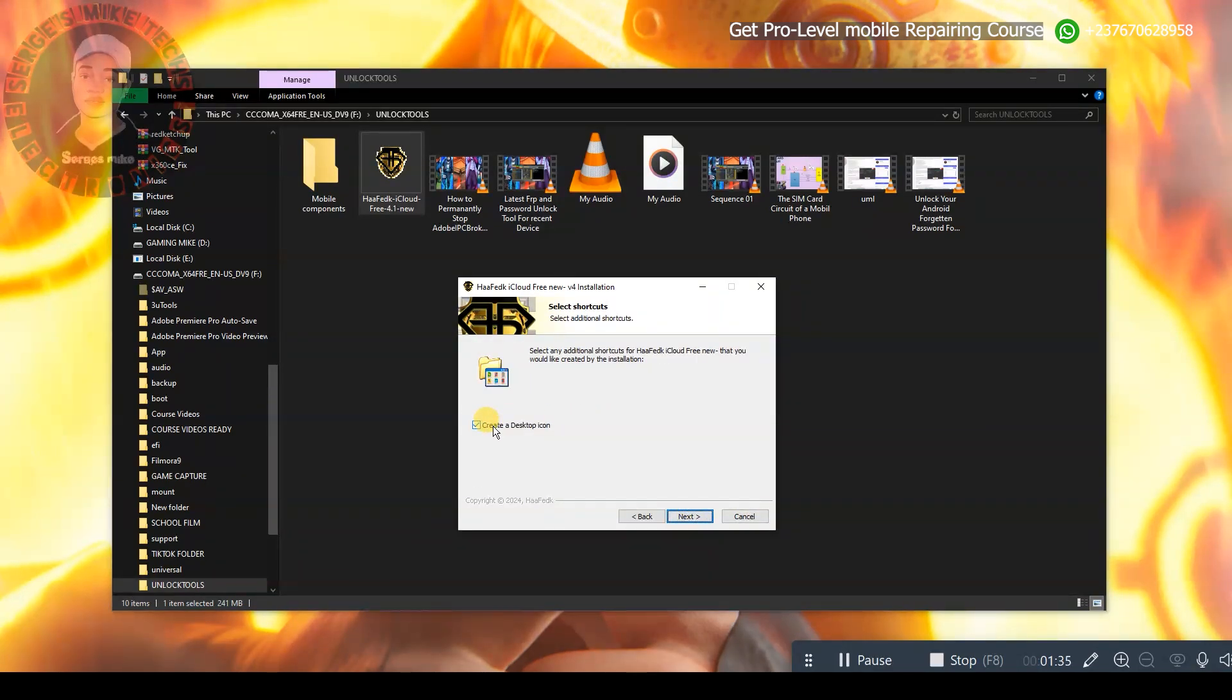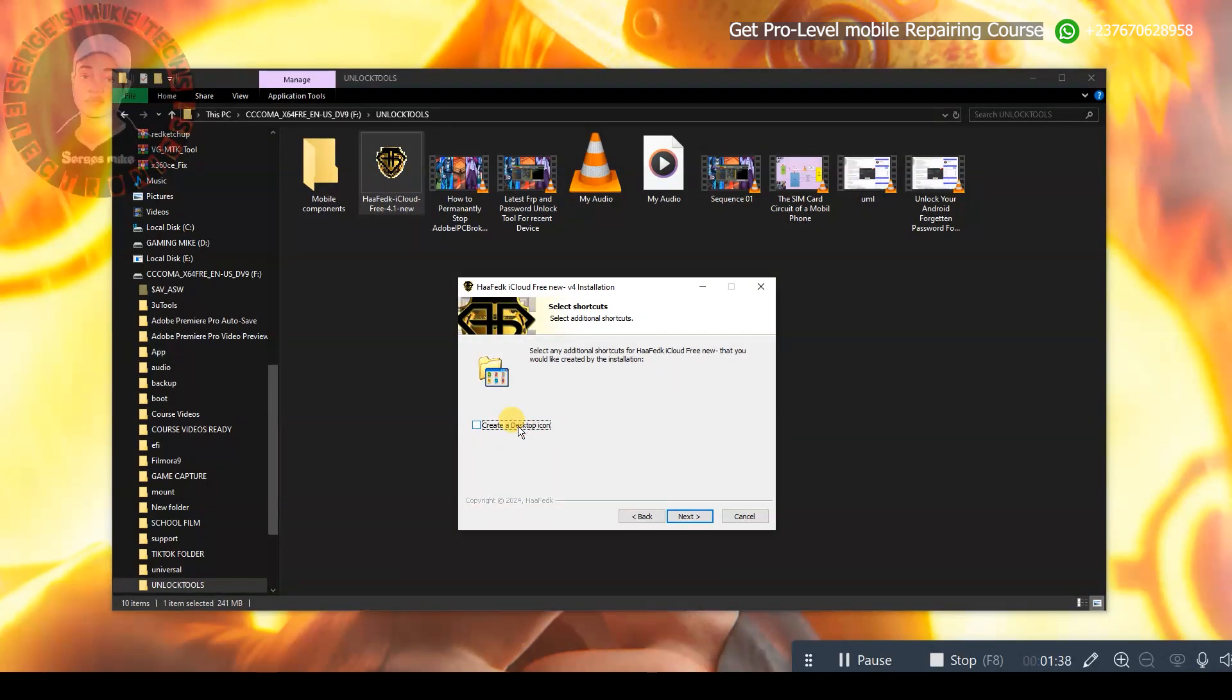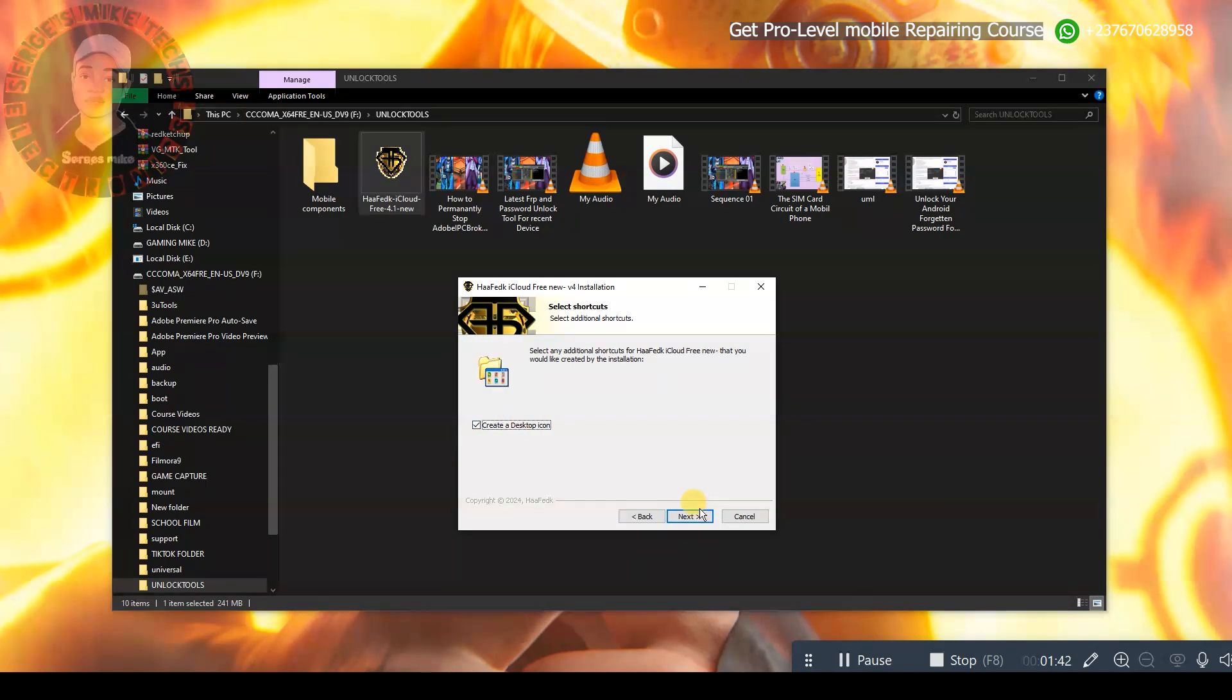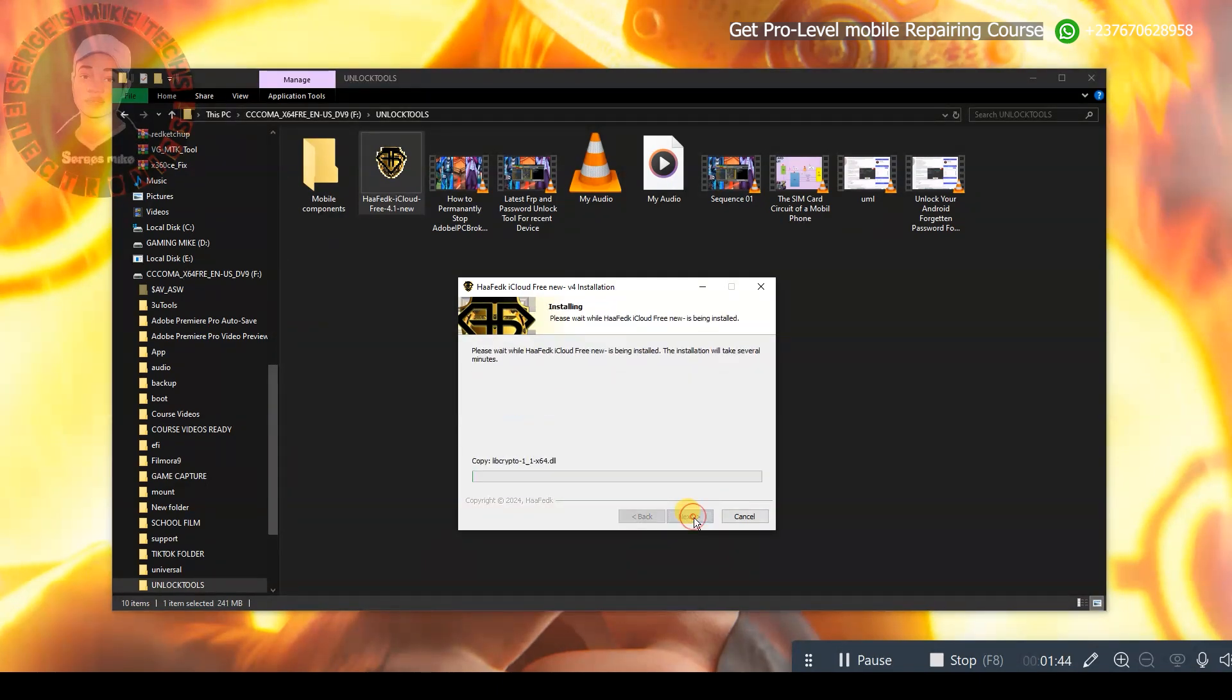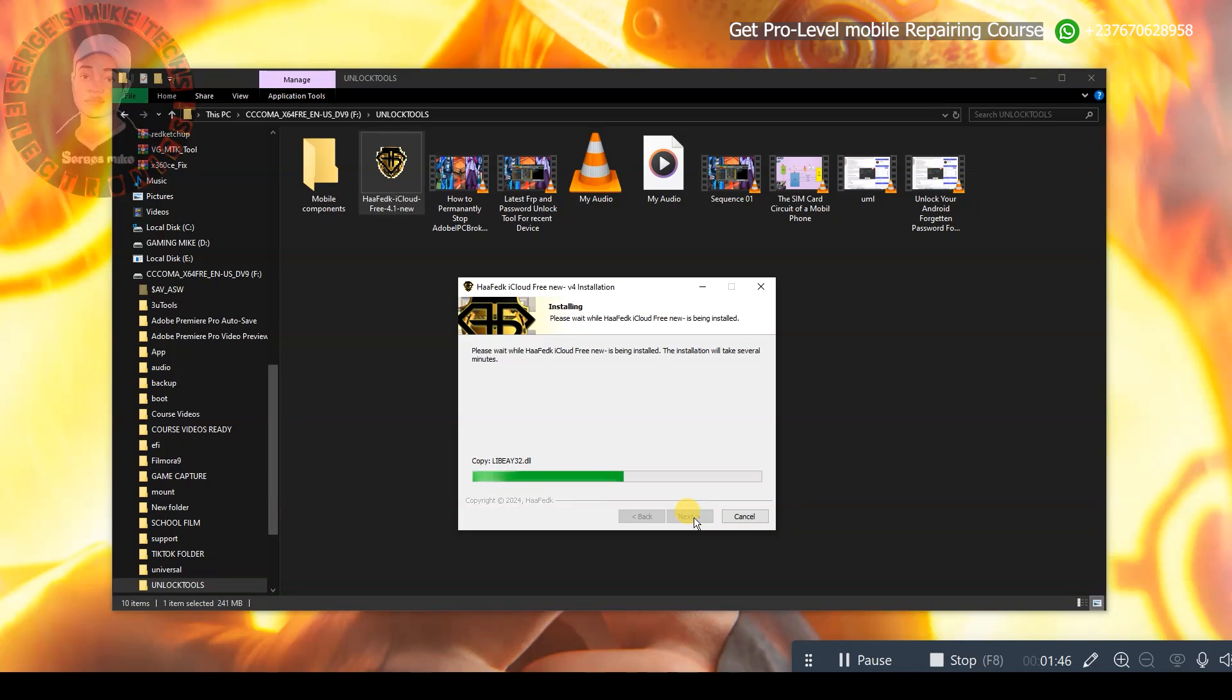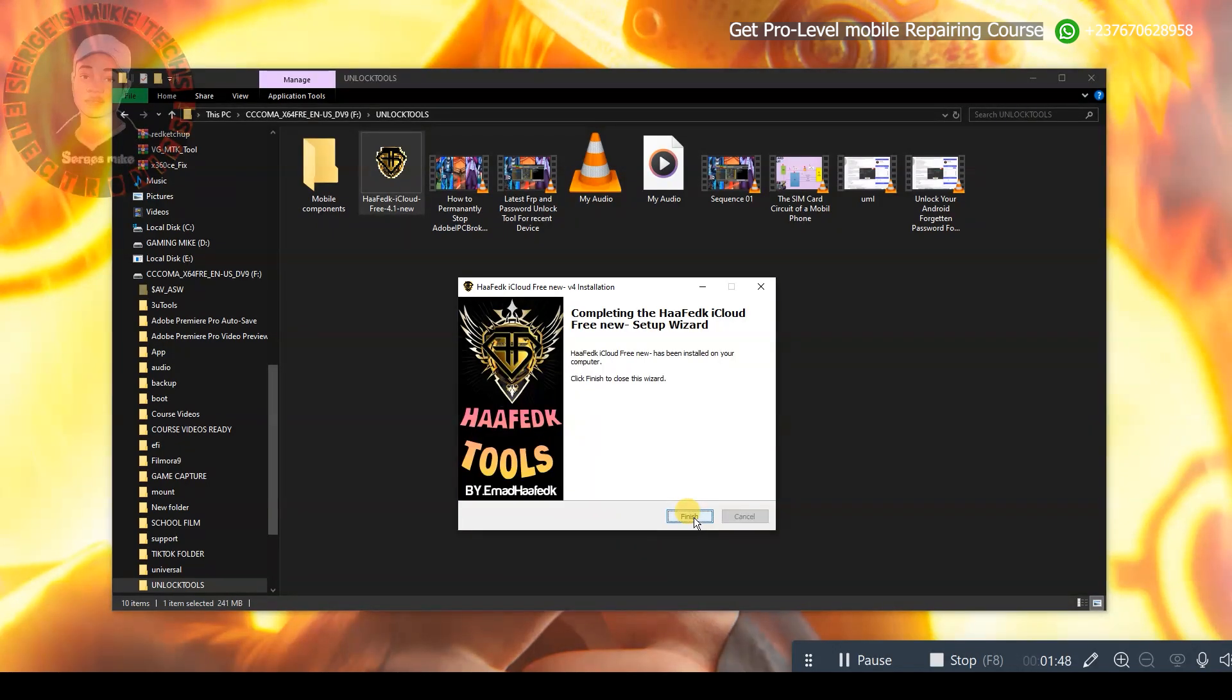Make sure that you enable the create desktop icon right here so that you won't find difficulties in finding the icon when you want to launch the tool. So click on that, then click on next right here. Click on next and give it a couple of seconds to finish installing. As you can see right here, it's very fast and everything is good to go.